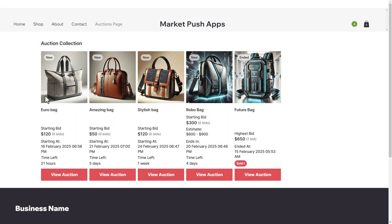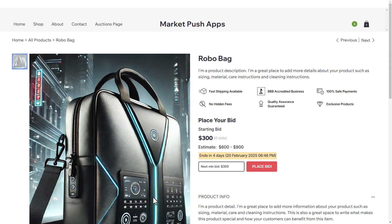Ever wanted to create excitement and boost sales with live auctions on your Wix store? With the Auction Store app by Market Push Apps, you can easily add auction-style selling to your site and keep your customers engaged.